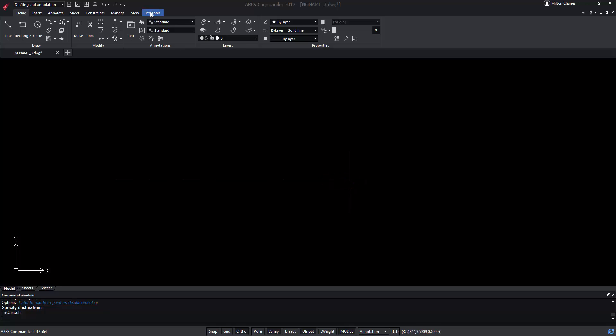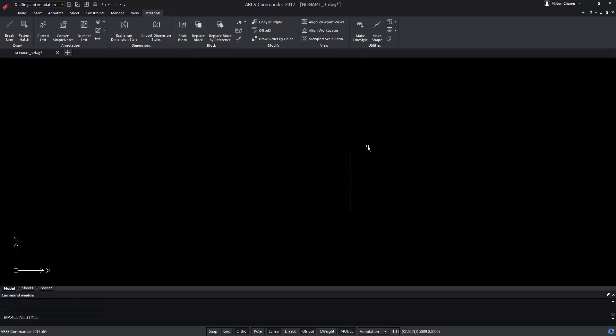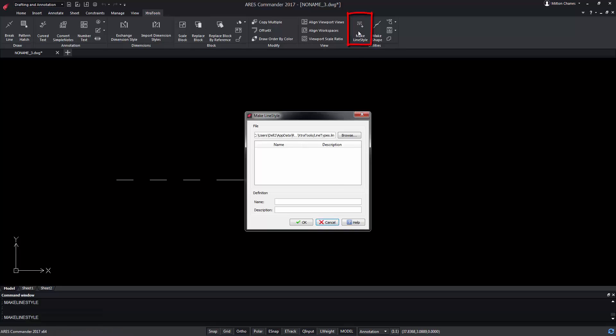Now from extra tools press the command make line style. Define a name without spaces and add a description.